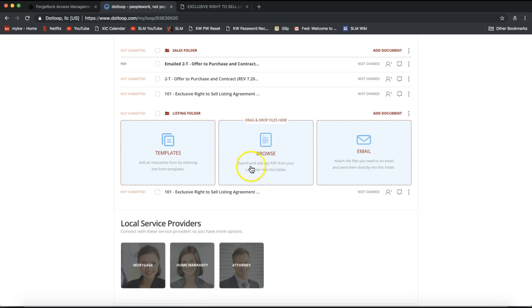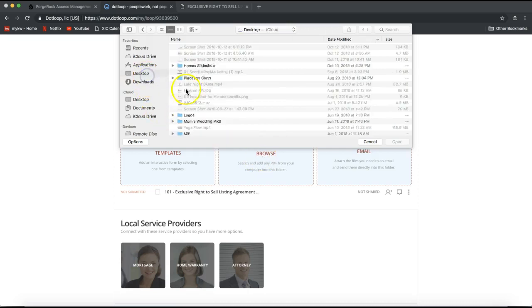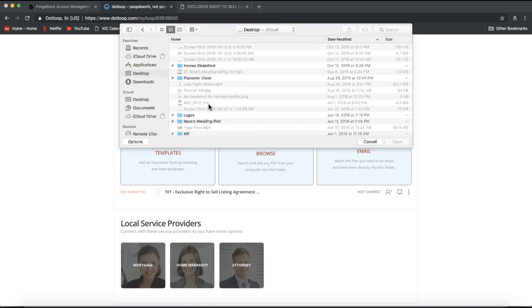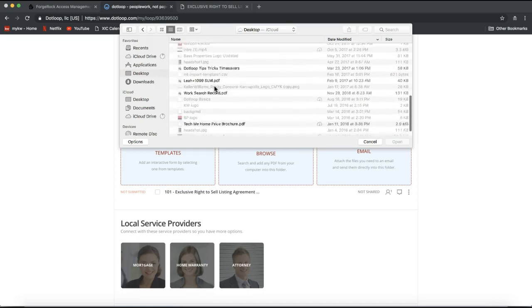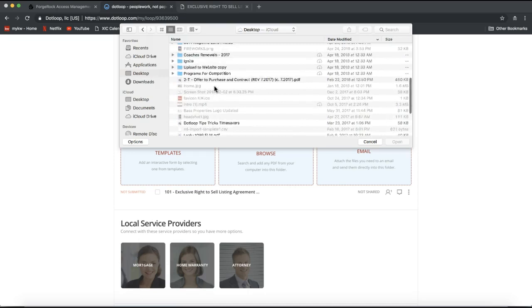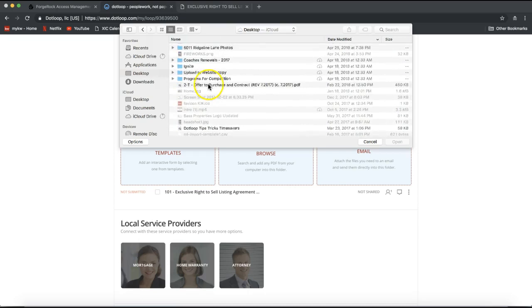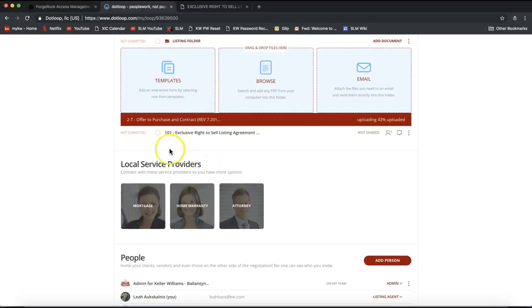So it's that middle blue box. You'll notice it says search and add any PDF from your computer into this folder. So I'm going to go ahead and click browse. What will happen is it will start searching your computer for that document. So when you scan that document to your computer, make sure you're saving that to maybe your desktop or your documents folder somewhere that you know where to find that. I will then scroll to find that on my computer. I can simply double click on that document and it will pull that into my loop right away.